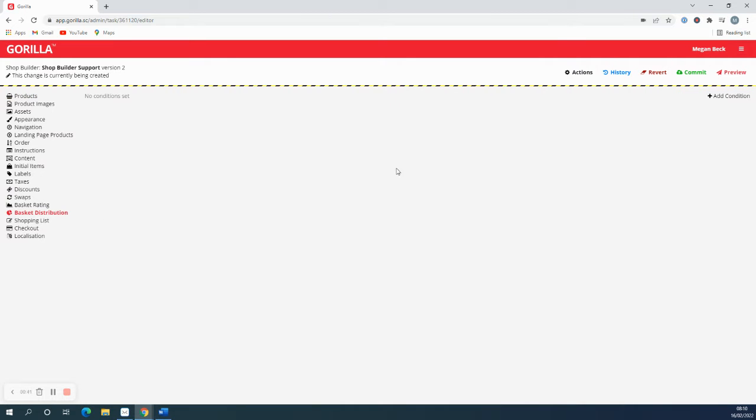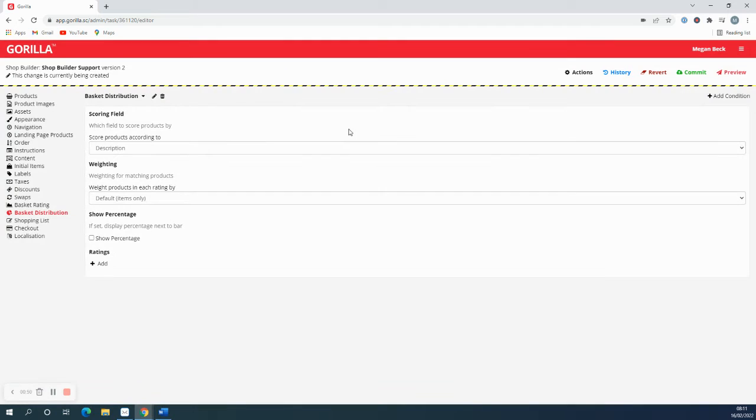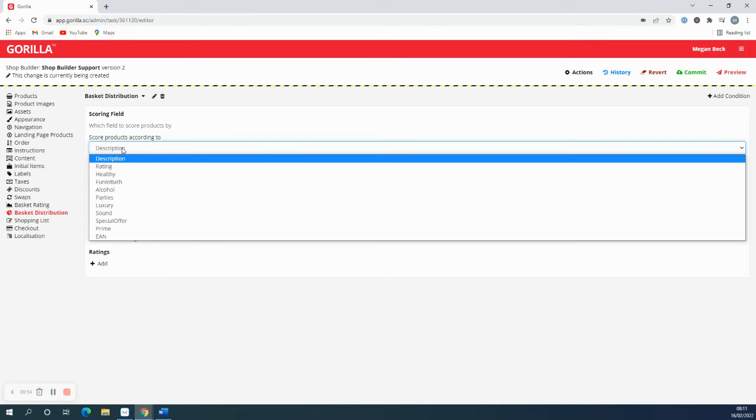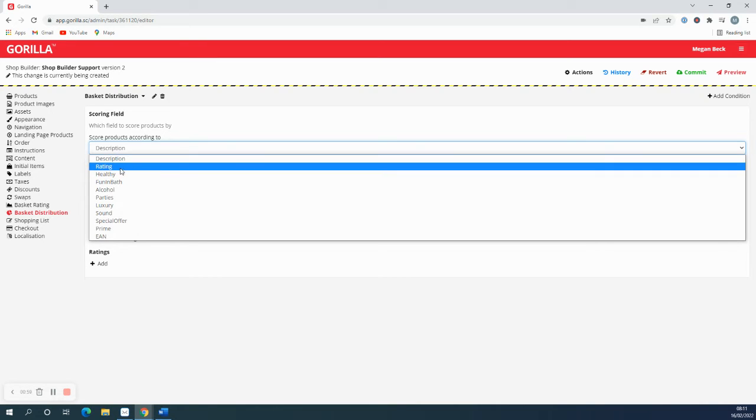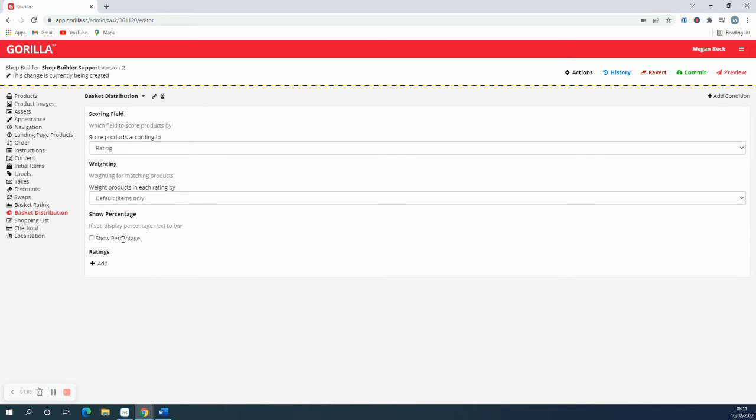So if I go to the basket distribution I can add the condition there. So where it says the scoring field, this is where you set which column of your spreadsheet you're going to score your products on, and this is going to be my rating column. I'm going to leave the rating as default. I'm going to choose not to show the percentage.